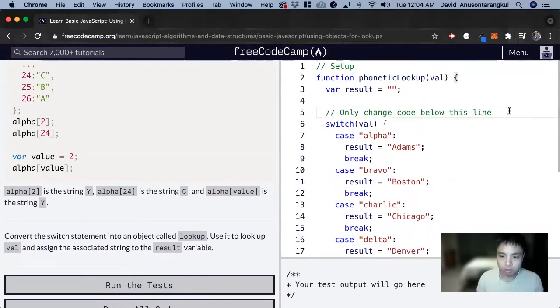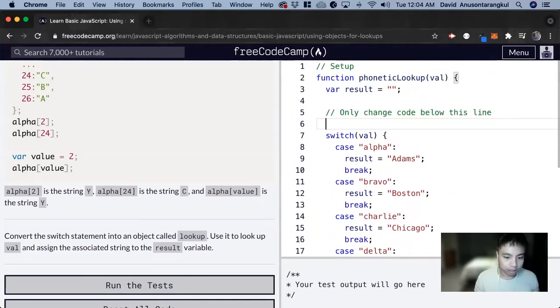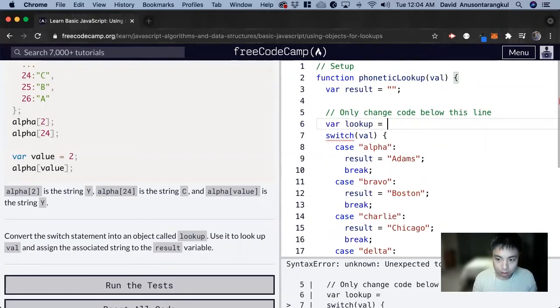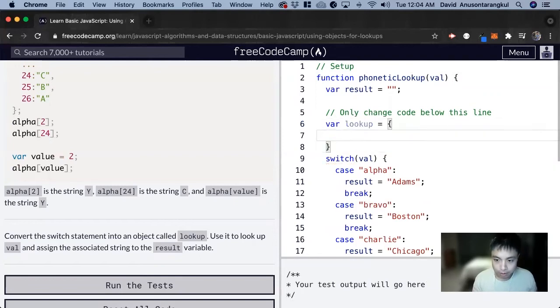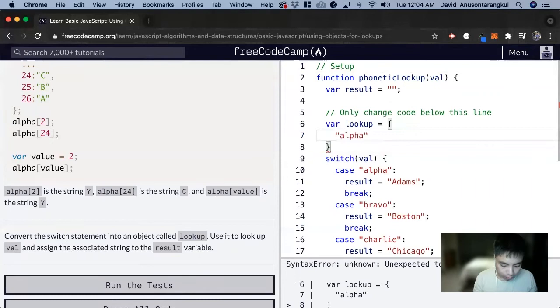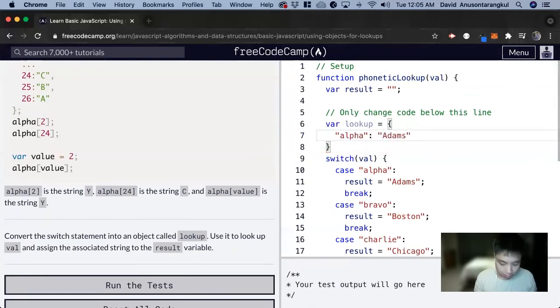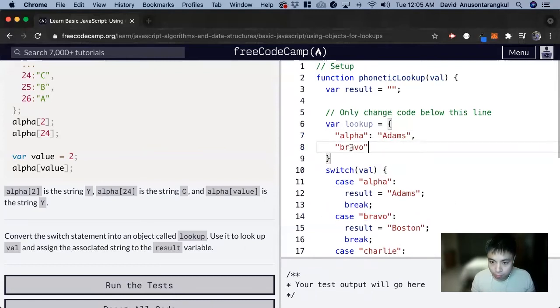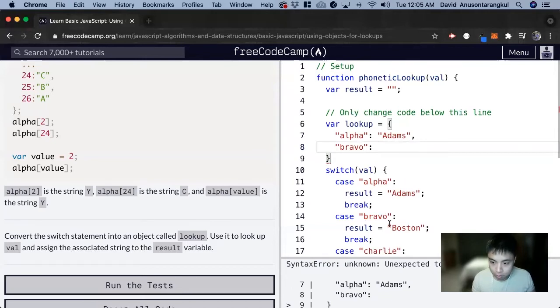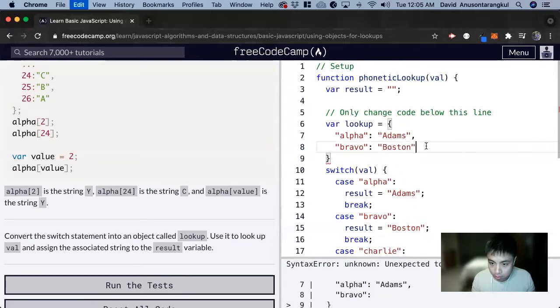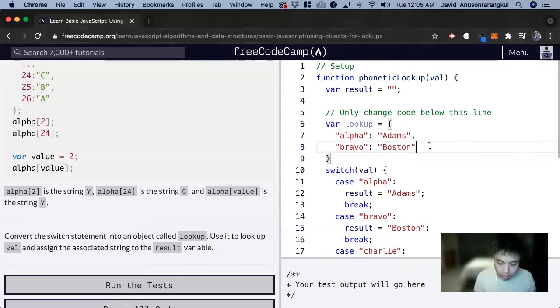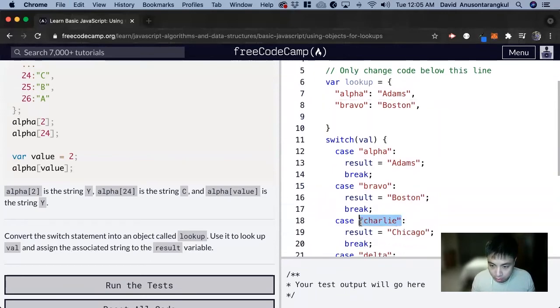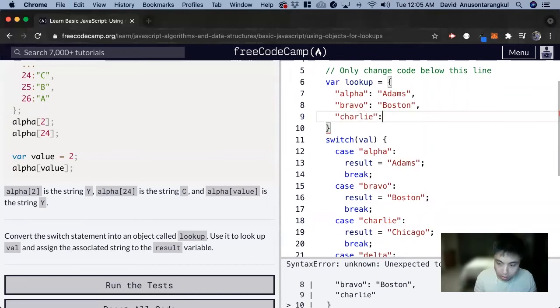So let's create a variable var lookup and set it equal to an object. And now we add alpha: Adams, bravo: Boston, charlie: Chicago.